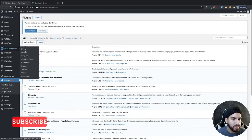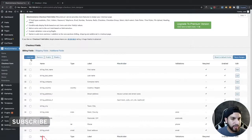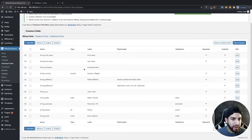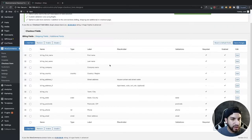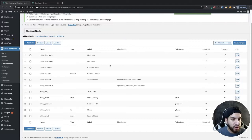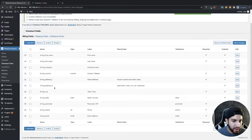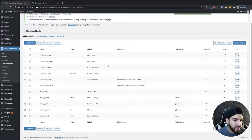Head over to WooCommerce and then go to Checkout Form. From here we're going to see our billing fields, our shipping fields, and our additional fields. Now this depends on whether you are selling a virtual product or a physical product. If you're selling a physical product, you're going to want a lot of the billing and shipping information. If you're selling a virtual product, you might still need the billing information so that the payment can be processed.